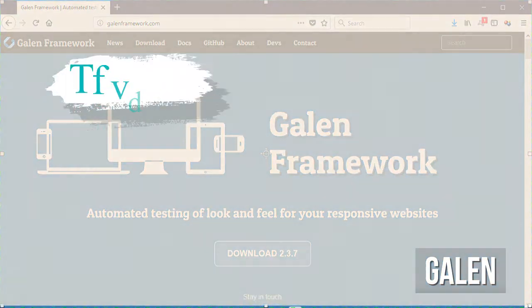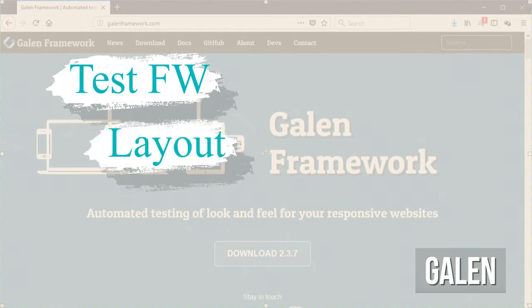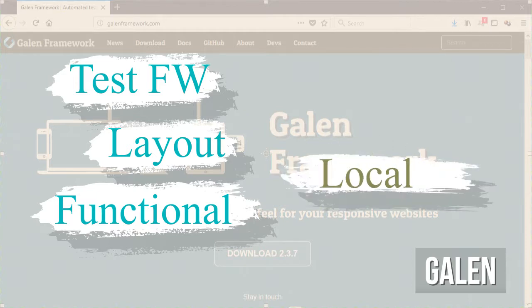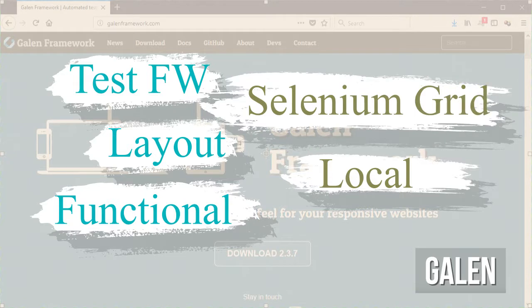Galen is a test framework that can be used for layout and functional testing of web applications. Those tests can be run locally against your own local browsers or against Selenium Grid as well.